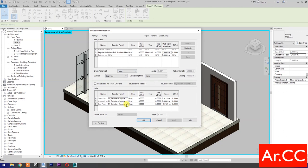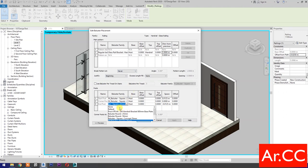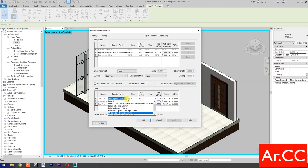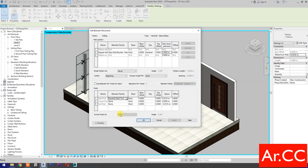End Post: select None. Corner Post: select None. Start Post: select Handrail Start Turn Down.